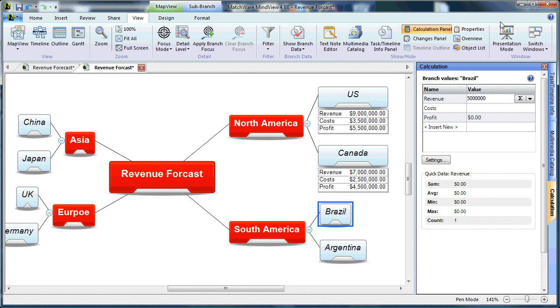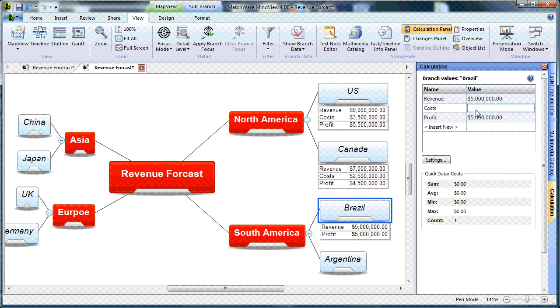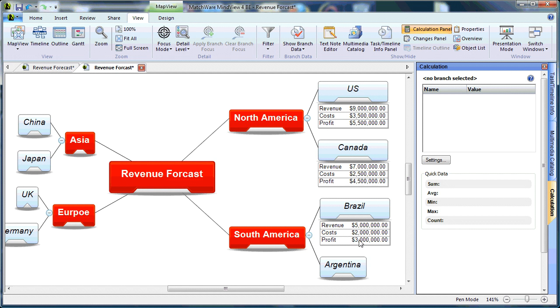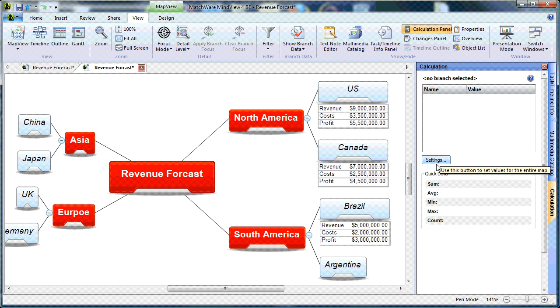Five million in revenue. Two million in costs. And as you can see, the profit is calculated for me by default. So the Settings tab is a global setting.